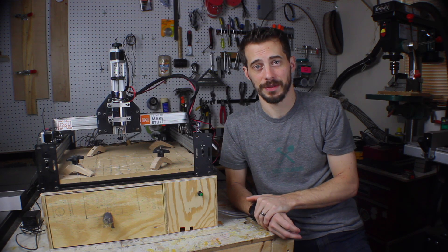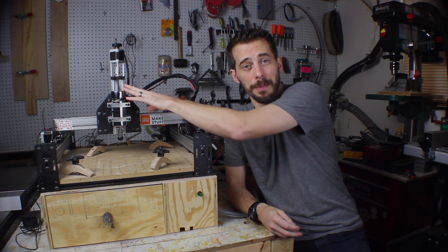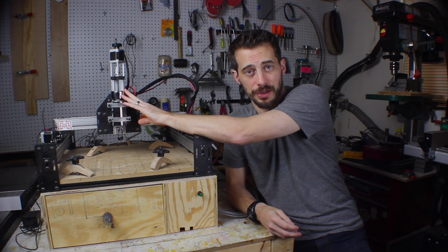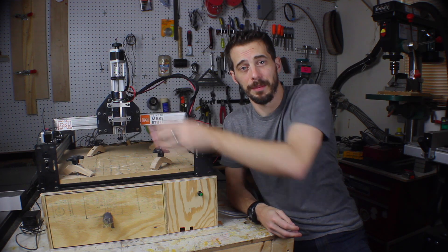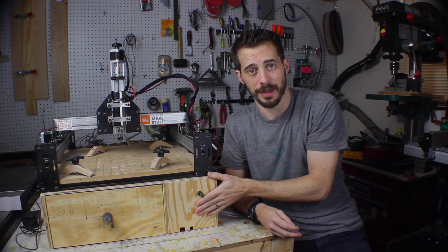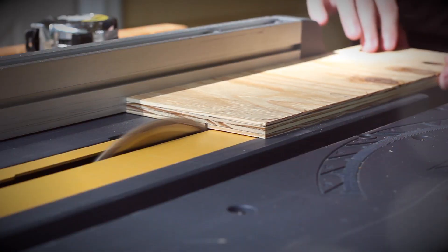Hey, I'm Bob at I Like To Make Stuff. Today I'm going to show you how to upgrade the spindle on your Shapeoko and build a cabinet for all the electronics.